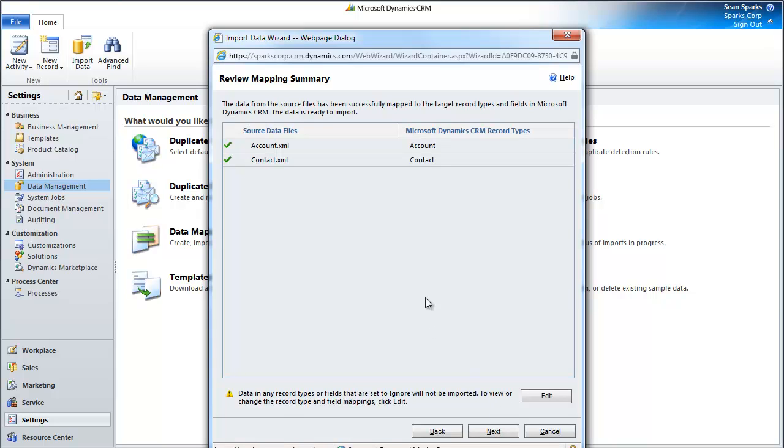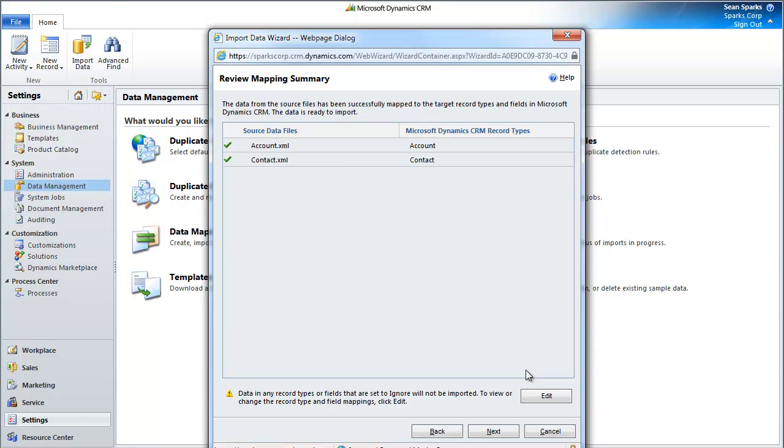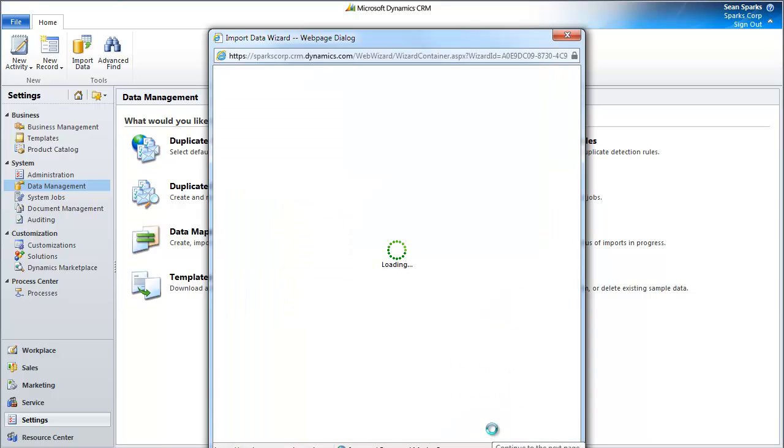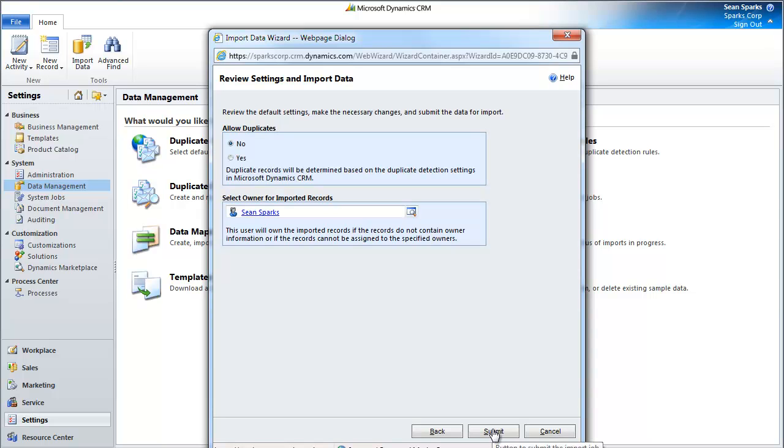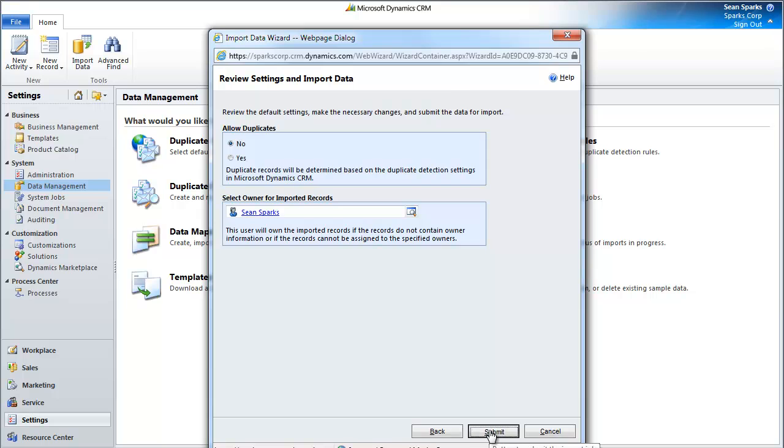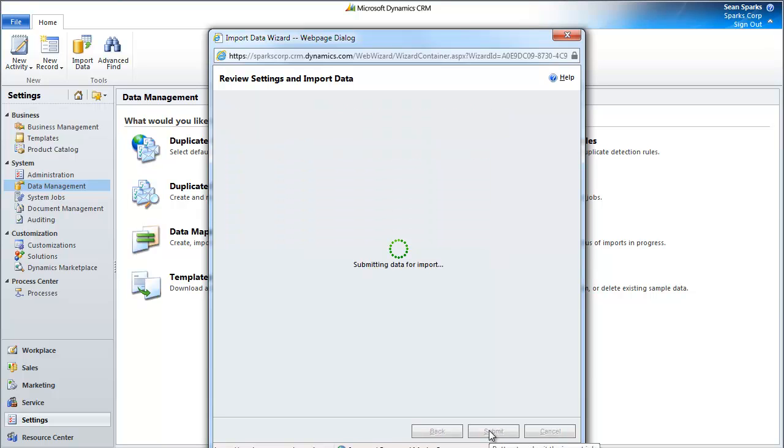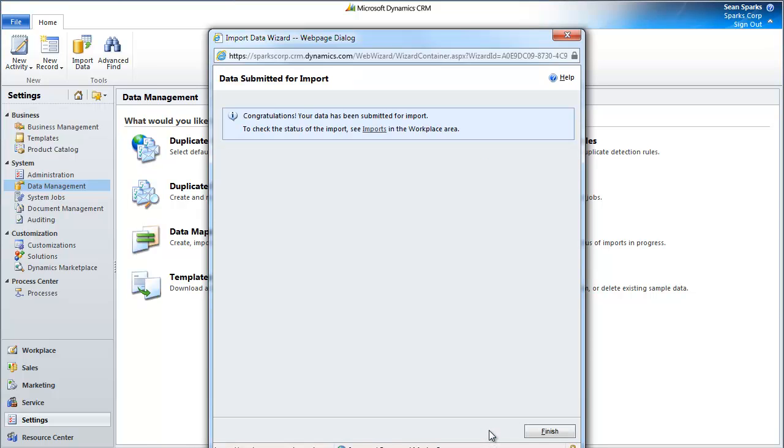It's telling me that all the mappings have happened appropriately because I have these green check marks here. If I wanted to and if I needed to, I could go over and do the mappings, but we'll reserve that for a later video. In this case, I'm going to hit Next. Next, I'm going to specify an owner for the imported records. In this case, it's just myself. I click Submit, and it's telling me, congratulations, data has been submitted for import.